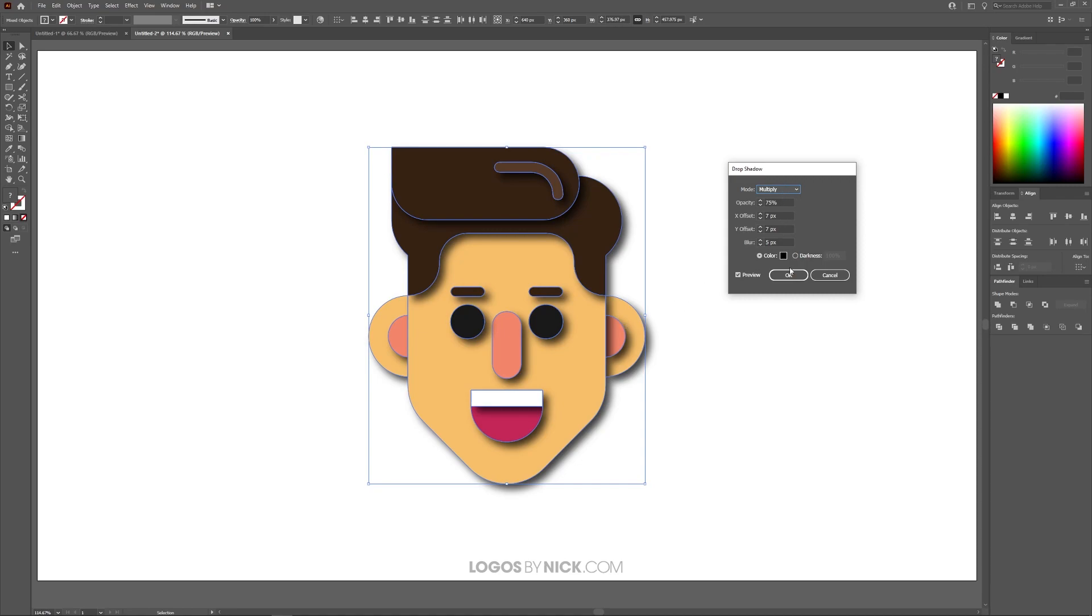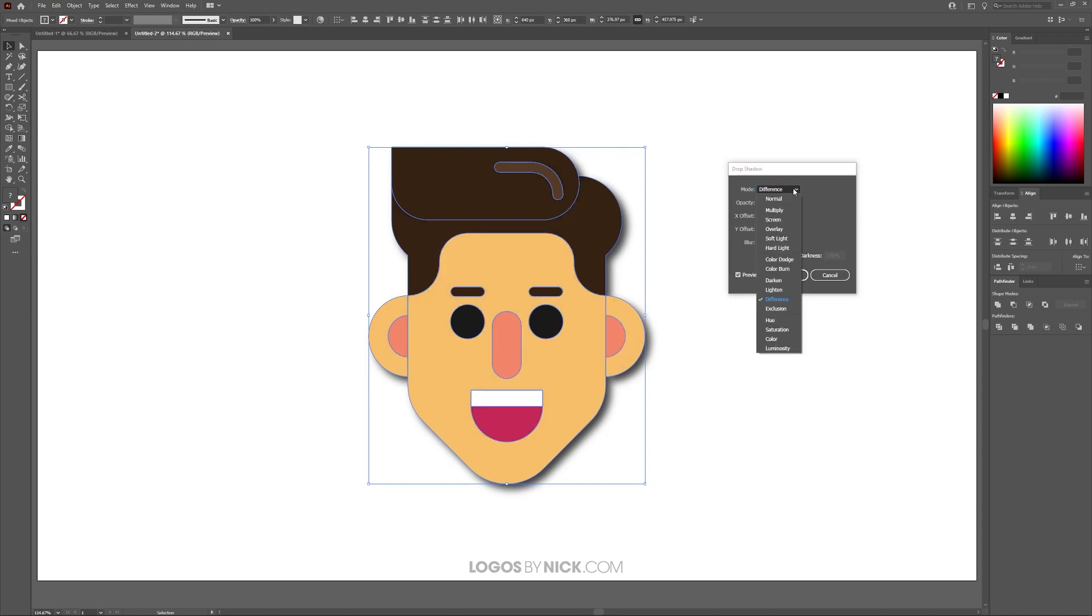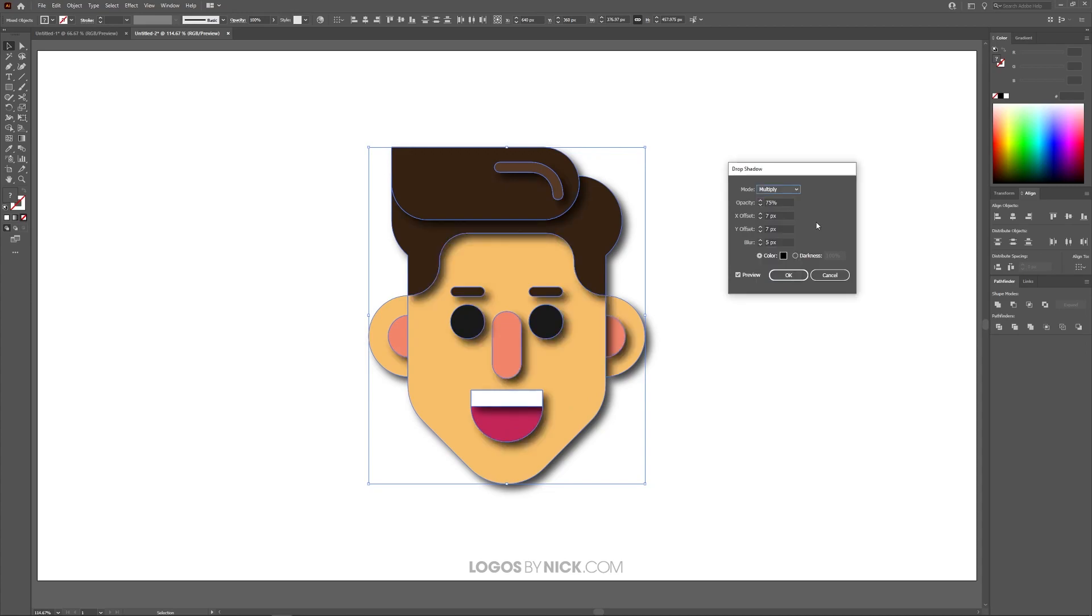Now up here in this menu we have some options to choose from. We have Mode. This is the blend mode. You can change how your shadow looks depending on the blend mode that you choose. By default it uses Multiply so I'm just going to leave it at that.